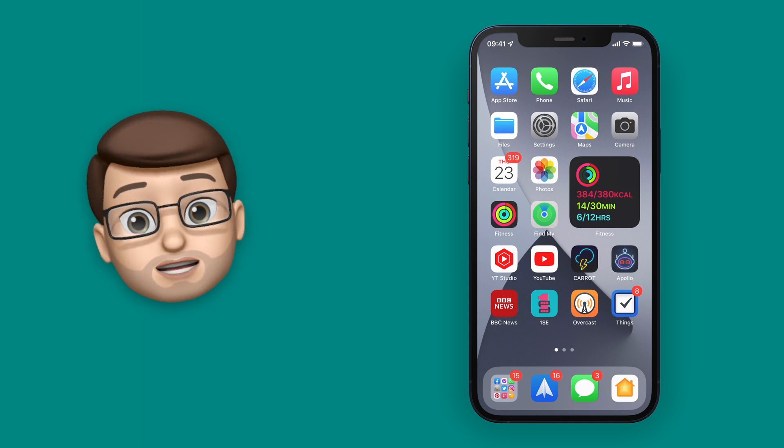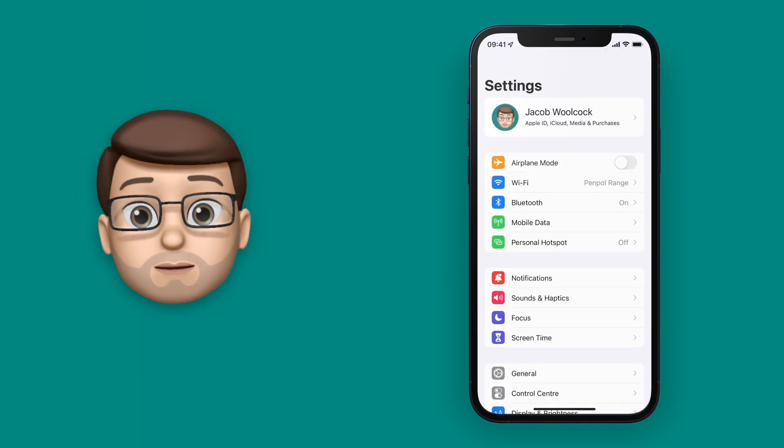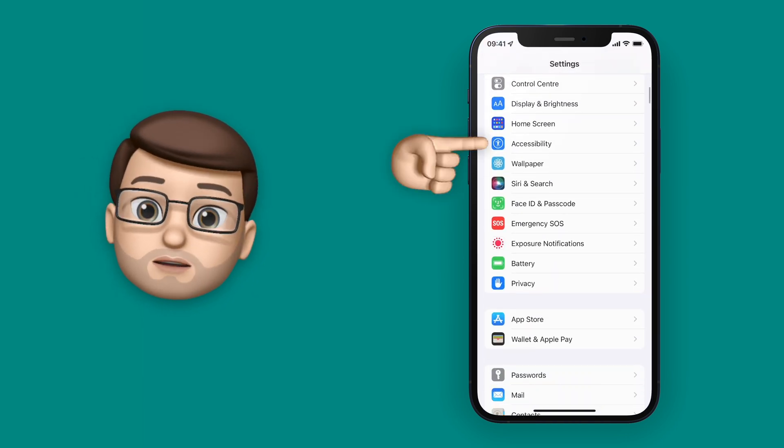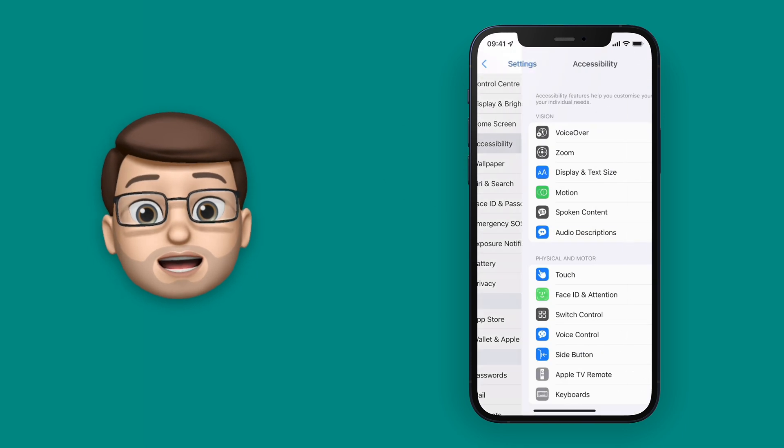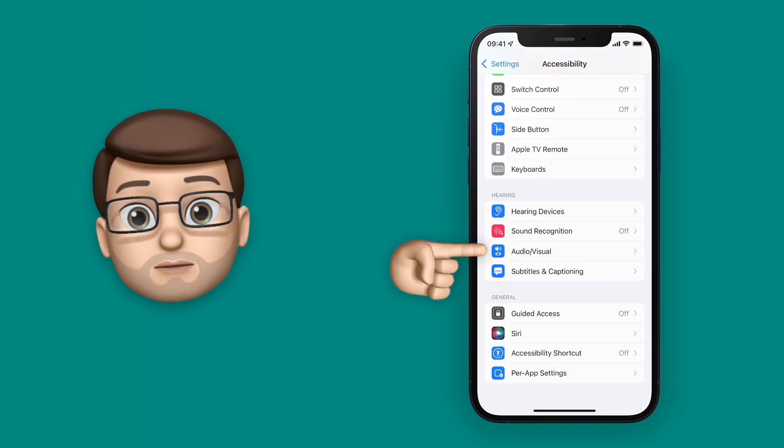Before we get started, we're going to jump into the Settings app and go to Accessibility. From here, under the Hearing options, we're going to choose Audio/Visual.